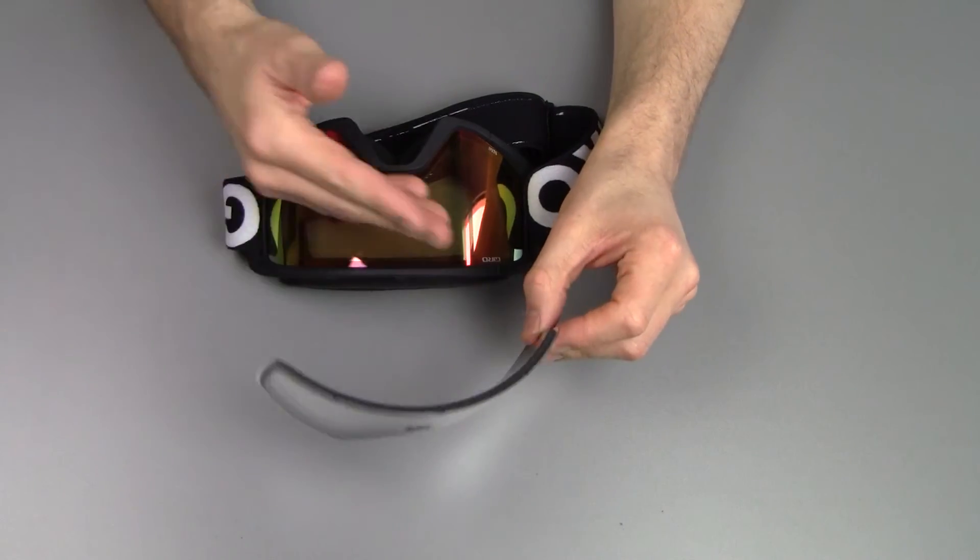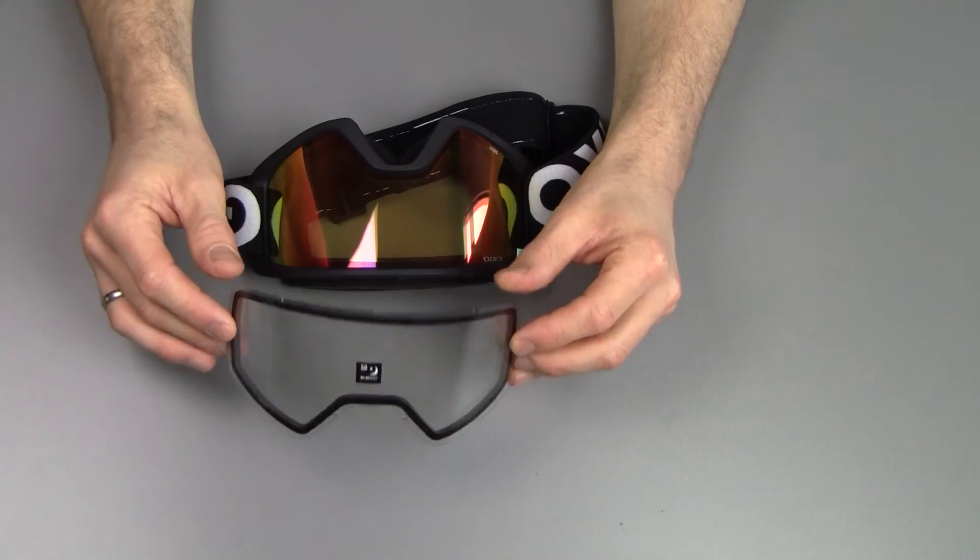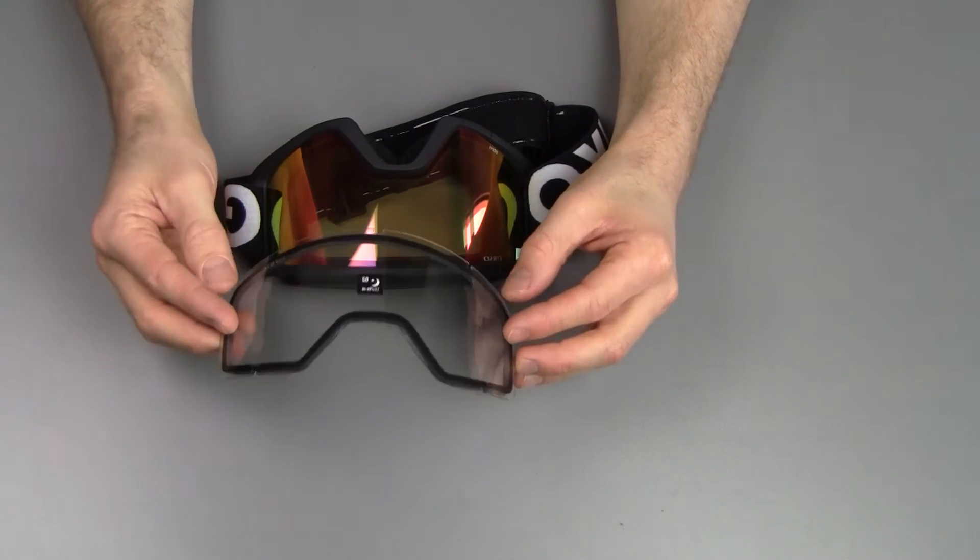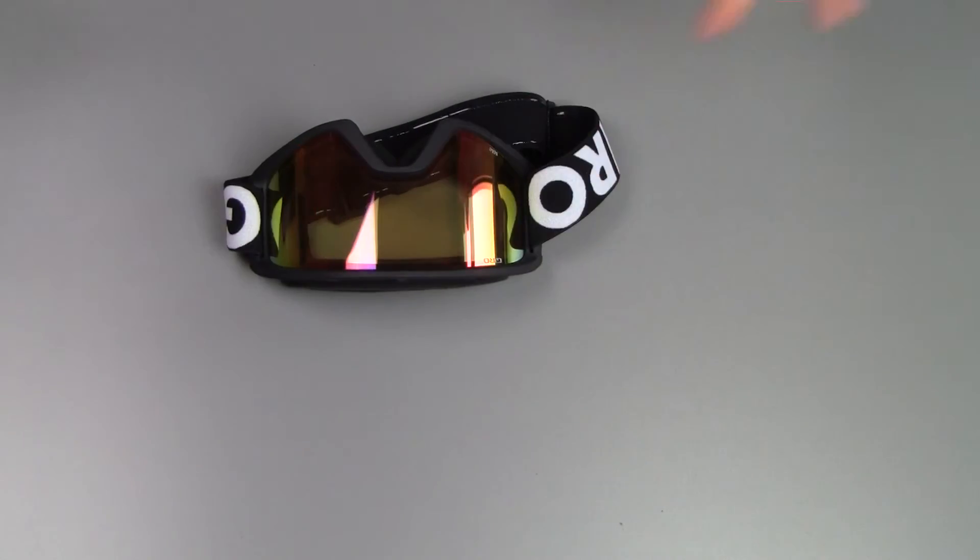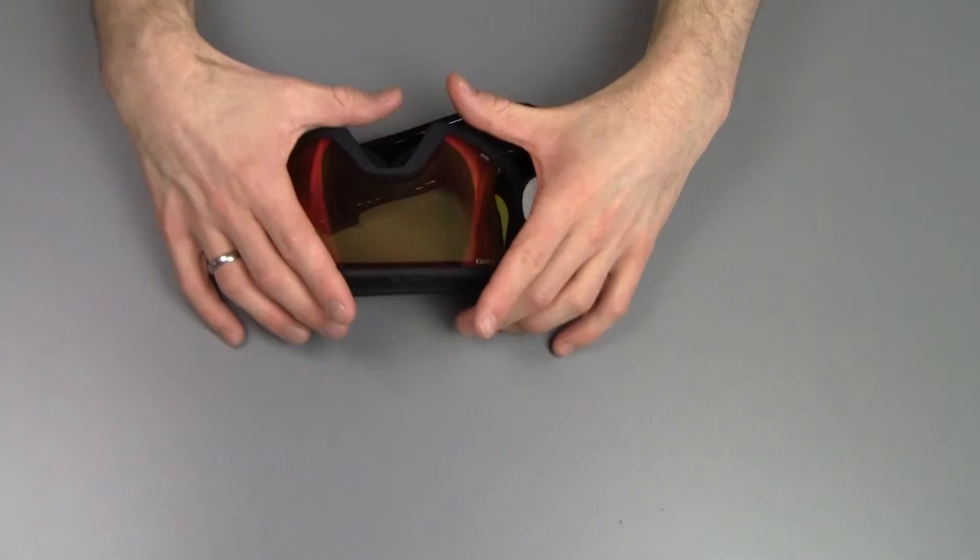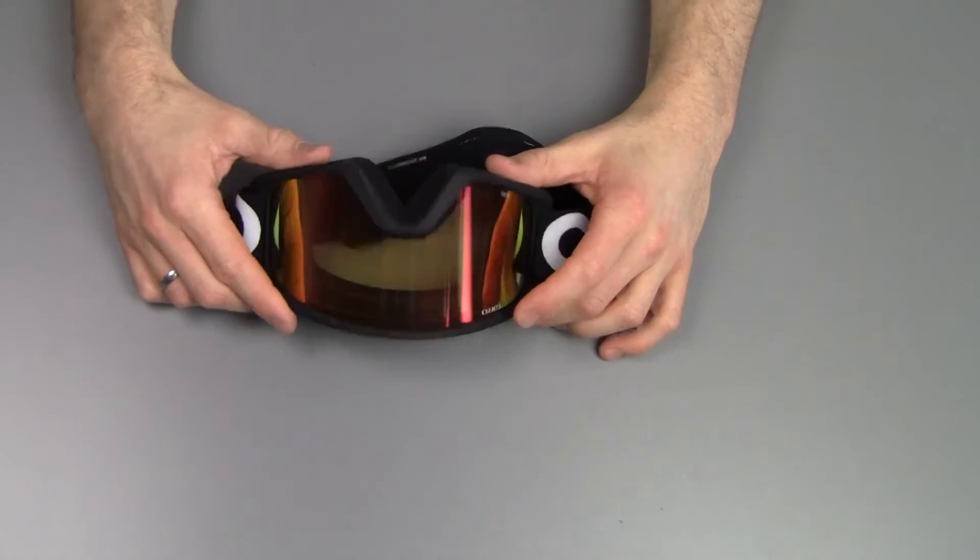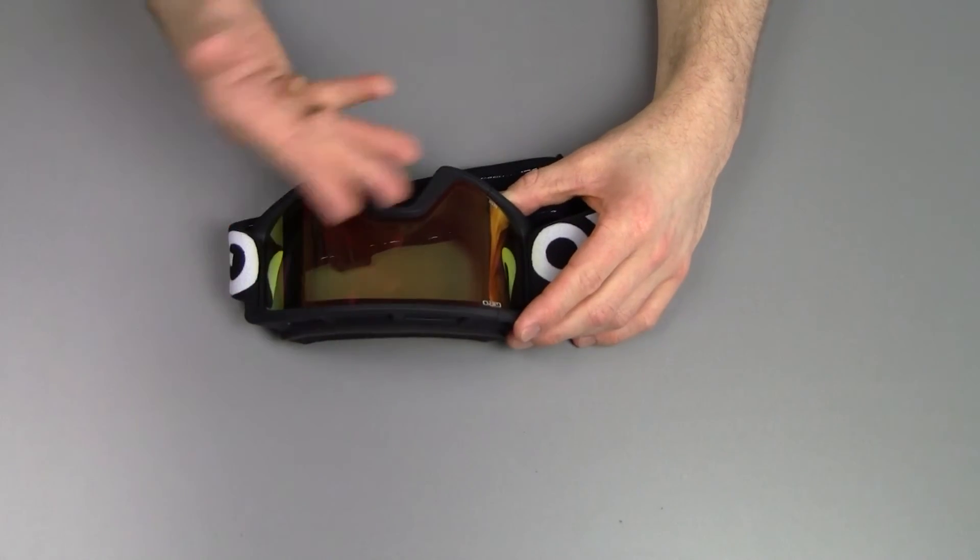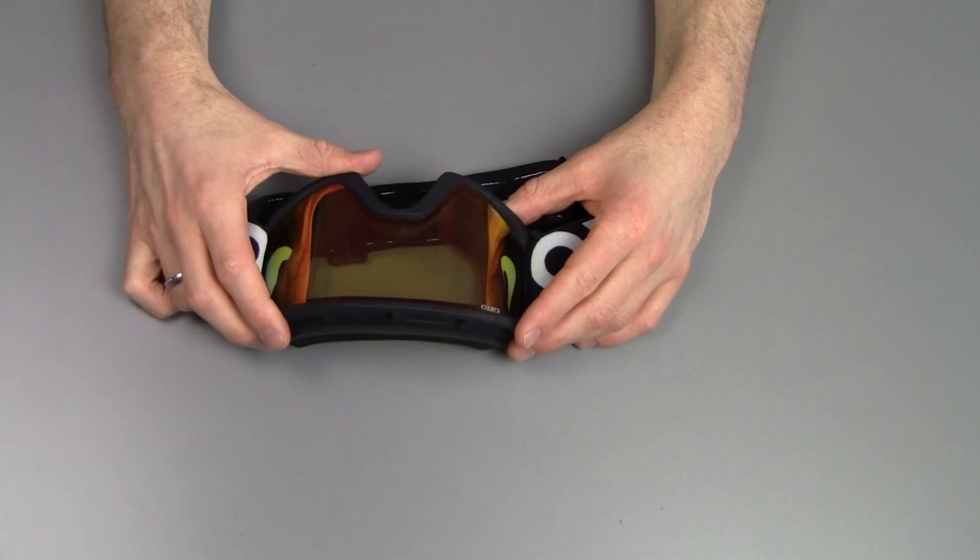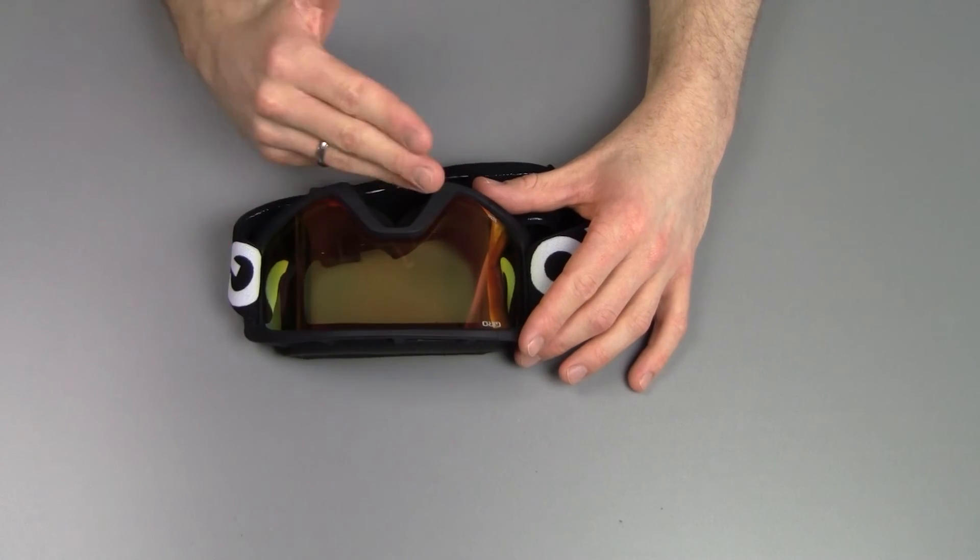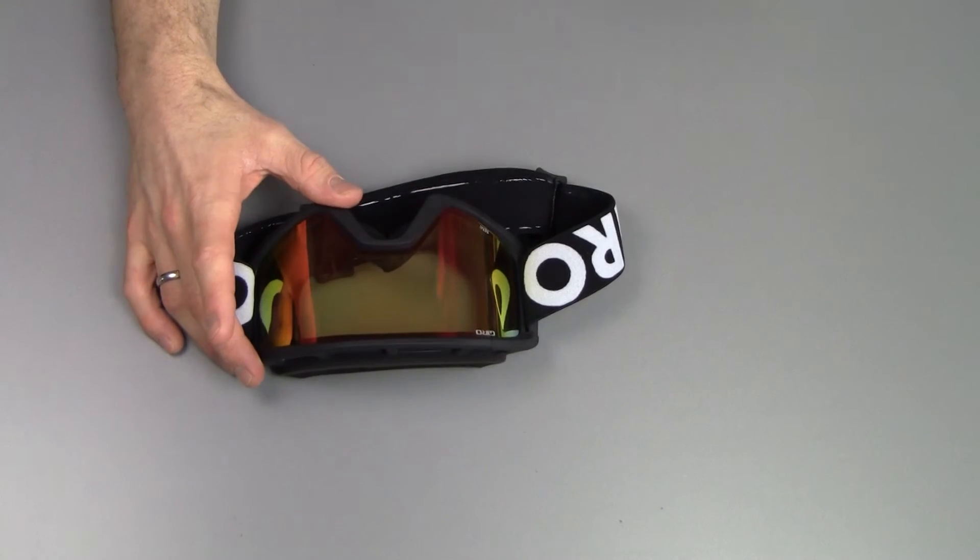You can even get a whole set of lenses that you can change depending on the weather and the day. And you always have the right tool for the job, so to speak. And these do a great job in making sure that you can see where you're going and that your face stays warm and protected as well.